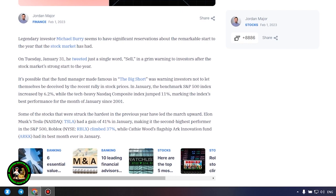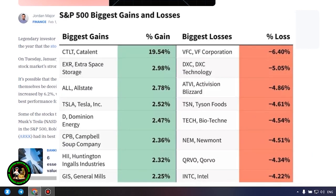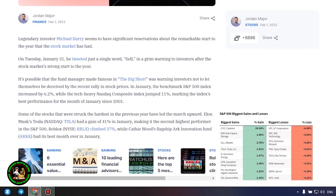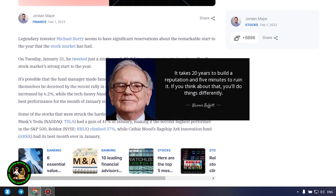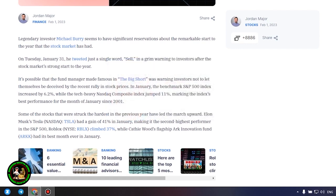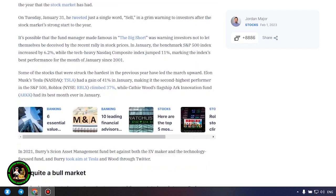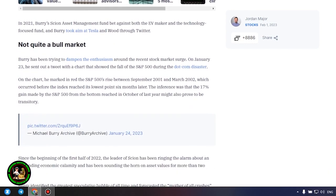On Tuesday, January 31, he tweeted just a single word, sell, in a grim warning to investors after the stock market's strong start to the year. It's possible that the fund manager made famous in the big short was warning investors not to let themselves be deceived by the recent rally in stock prices. In January, the benchmark S&P 500 index increased by 6.2%, while the tech-heavy Nasdaq composite index jumped 11%, marking the index's best performance for the month of January since 2001.